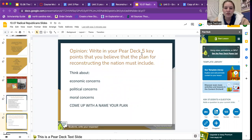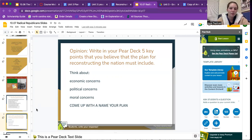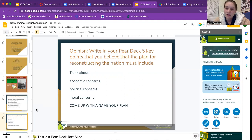I want you to have those questions in mind and write five key points that you believe a Reconstruction plan should include, covering economic concerns, political concerns, and moral concerns, and come up with a name for your plan. Try to think of as many as you can individually for about three minutes, then work with your groups for another two minutes to fill in any blanks or change your answers. Then we will review your ideas together. This is an opinion question — your idea of how this process should look.